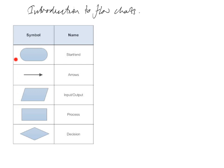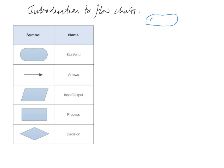Okay, so we start with a start which is this kind of rounded style rectangle. This just signifies the start of our program. We can then use an arrow which shows progress of the data through our flowchart.